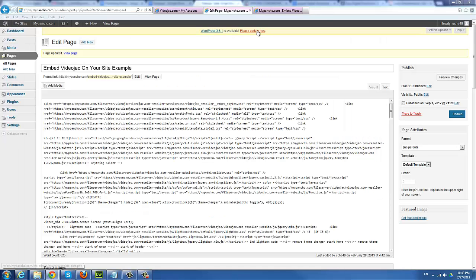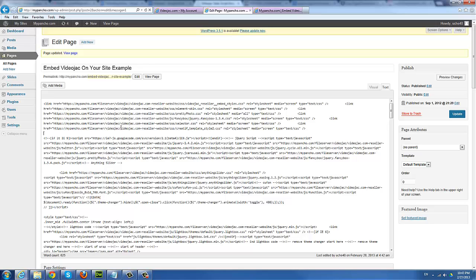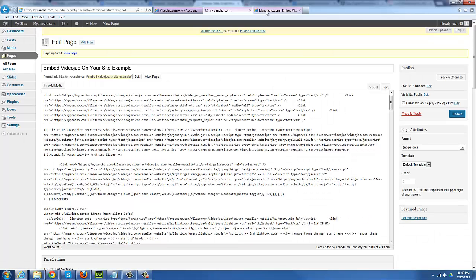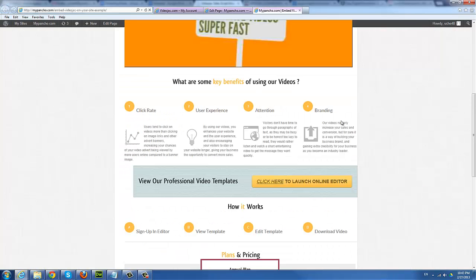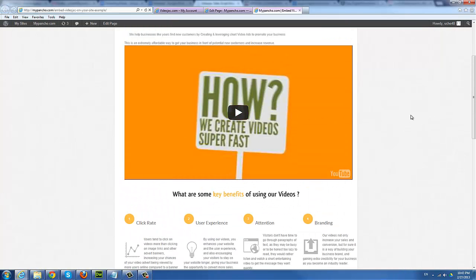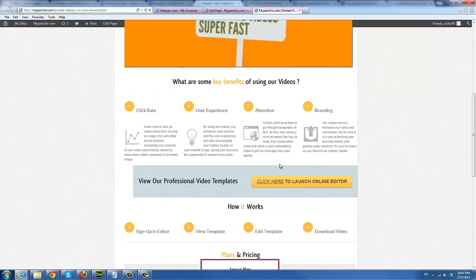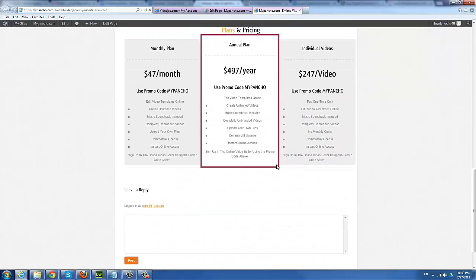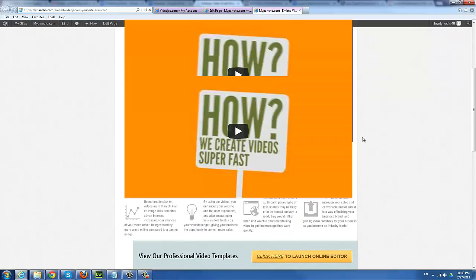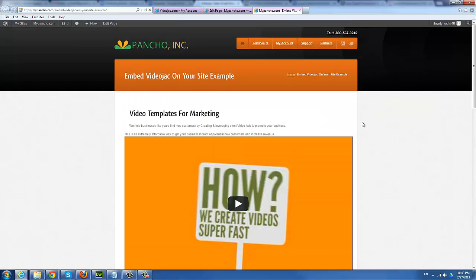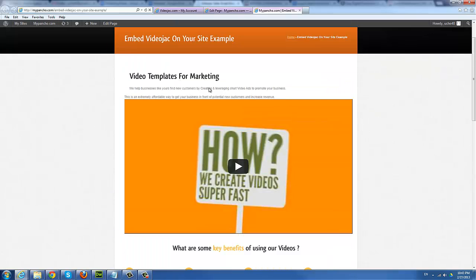In this case, I'm using a WordPress site. Go ahead and paste the code. Just paste it here. Make sure that you're in the text view. Let's click on update and go to our website here to see. Refresh. And voila, here we have the full blown site.